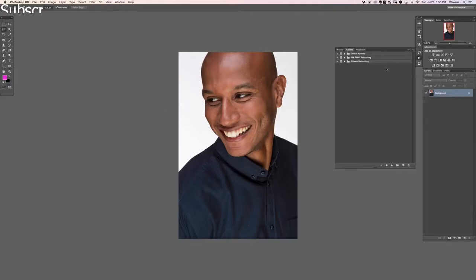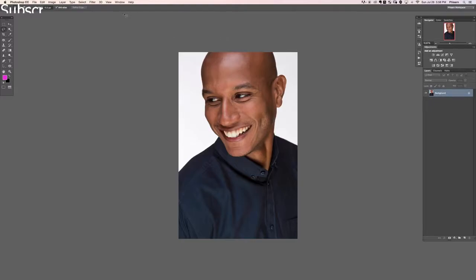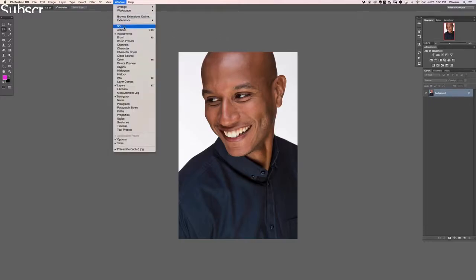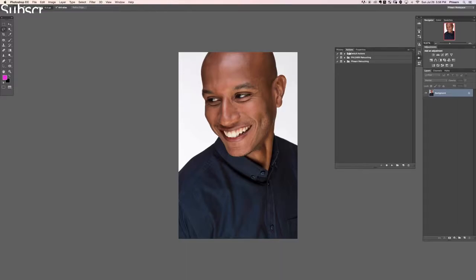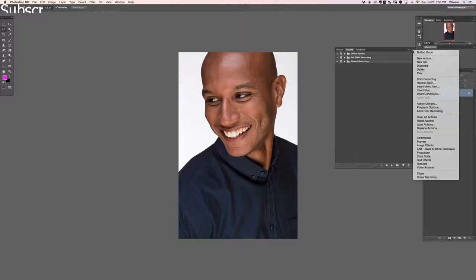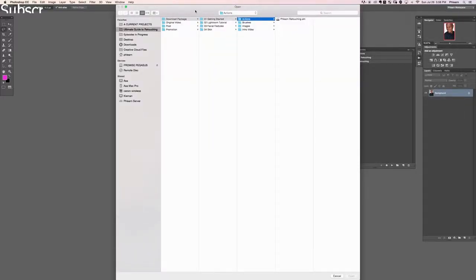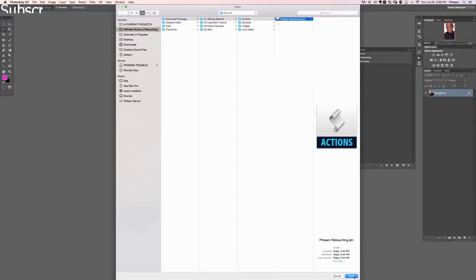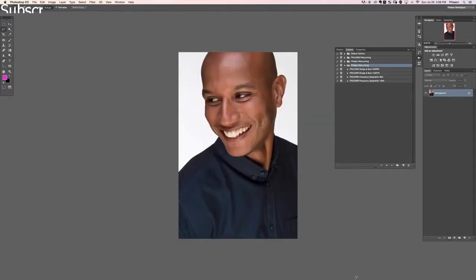The first thing we're going to do is load our actions. So if you don't see your actions dialog, just go to window and then down here to actions. Now we have our actions, we're going to go ahead and load the actions that are included with this tutorial. So I'm going to click on this menu item right here — it looks like three lines with a down arrow — and we're going to go down to where it says load actions. Now we have to go into our section 1, getting started, actions and we're going to go to flern retouching.atn and let's hit open. Now it loads our flern retouching actions.